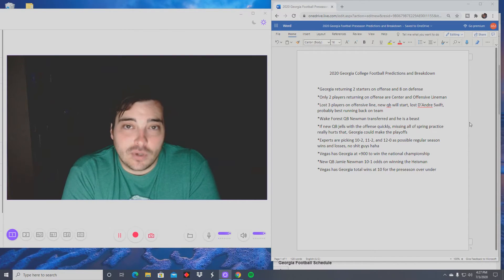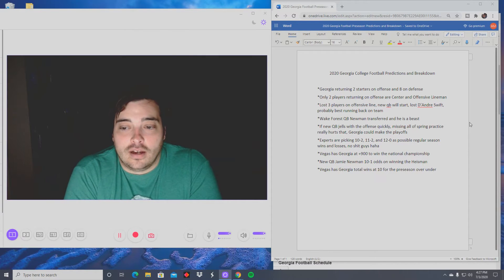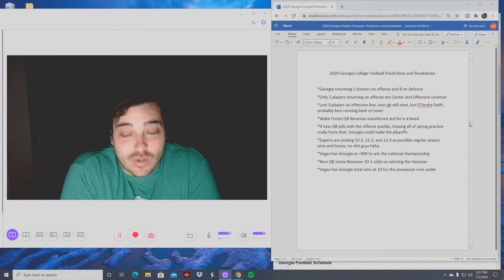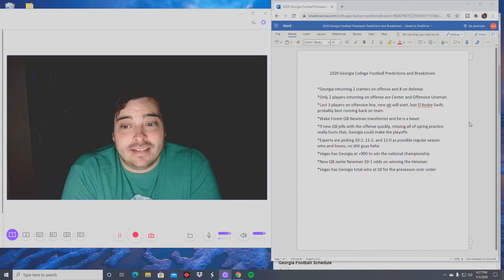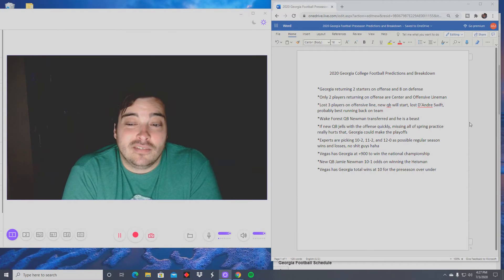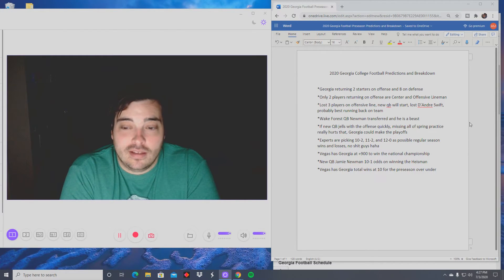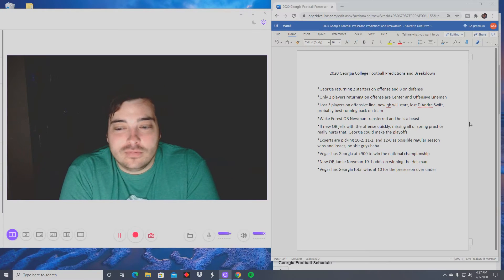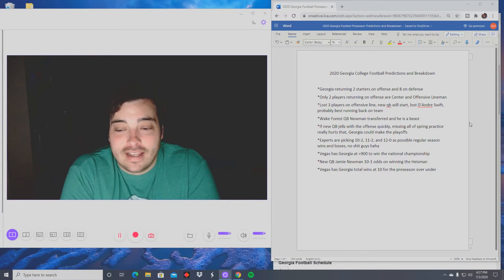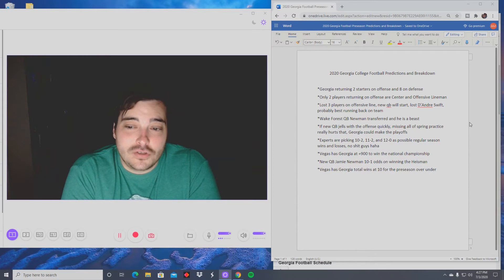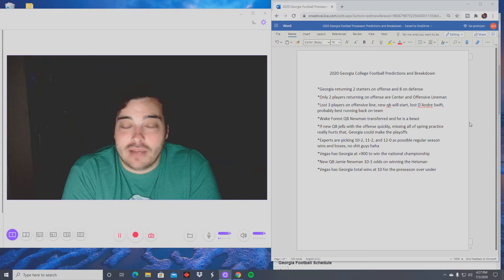I know what Vegas is doing. Vegas has them losing to Bama and then they have them losing to Florida. Do I see the Bama? Yes. Do I see the Florida as a coin flip? Yes. So I think that's a good bet honestly.